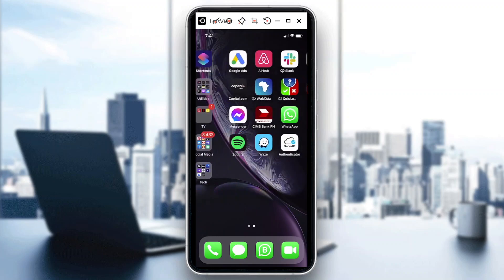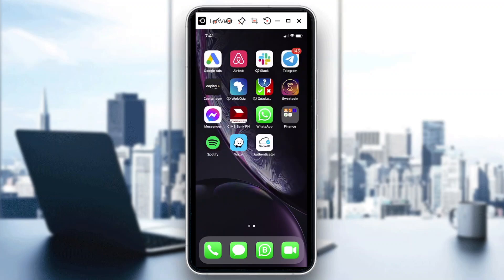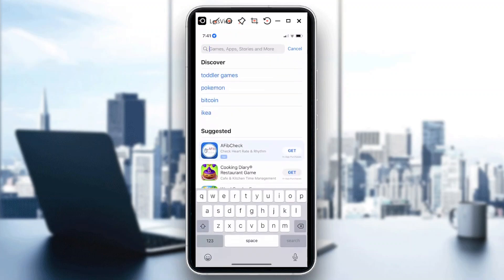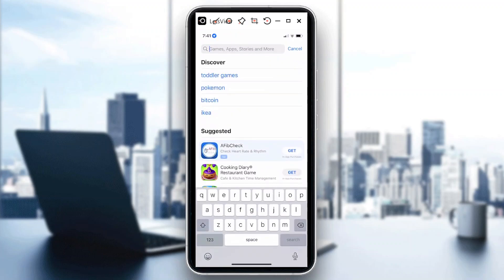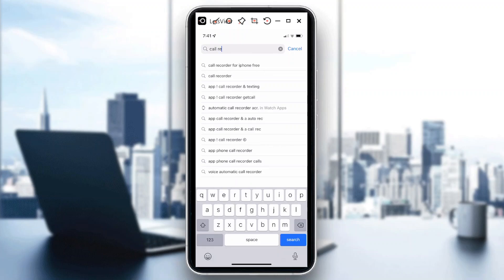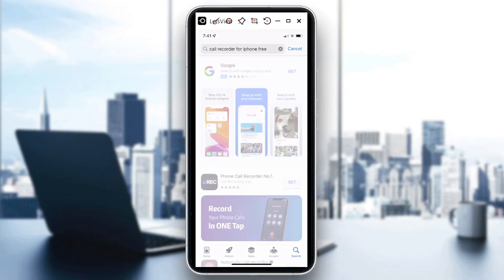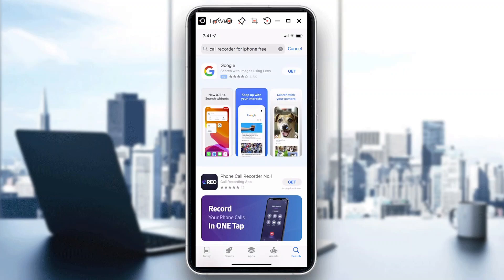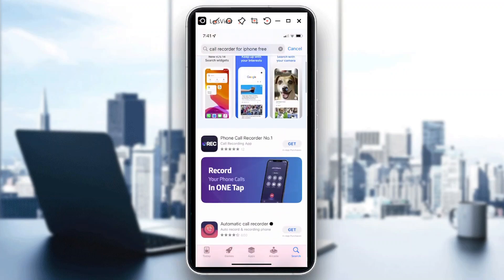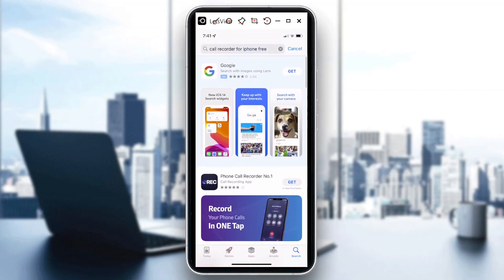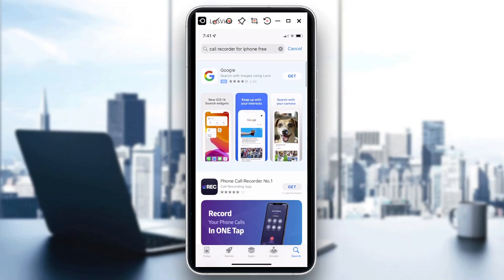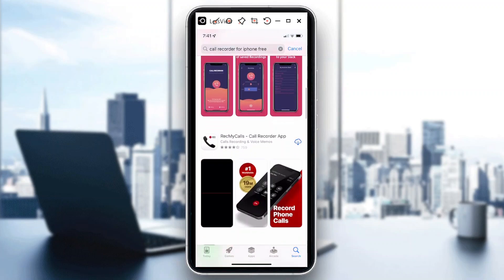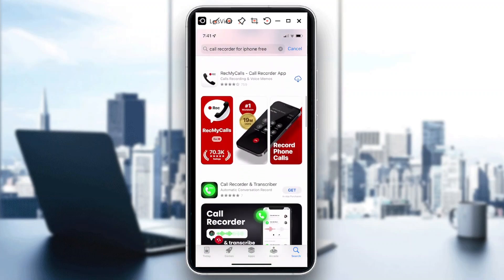So first would probably be like a tip. You could always look for call recording apps. So say for instance, I will just choose Call Recorder for iPhone Free. You could actually see in the App Store wherein you could actually select tons of apps that you could install in your phone for you to record your calls.